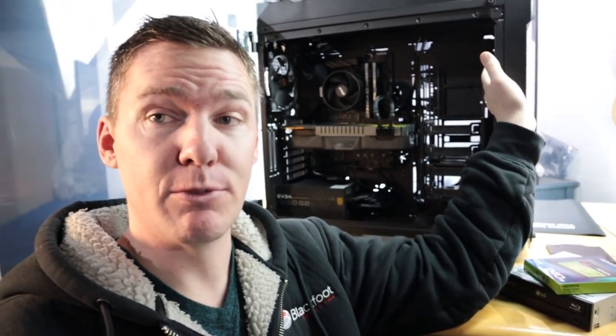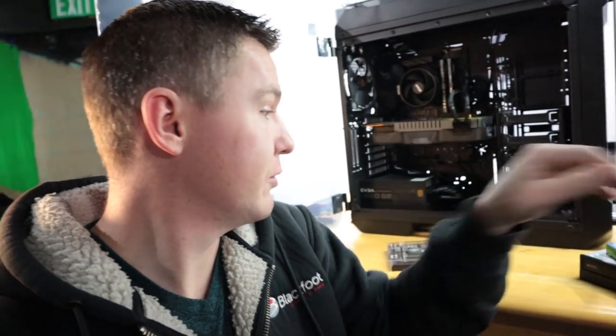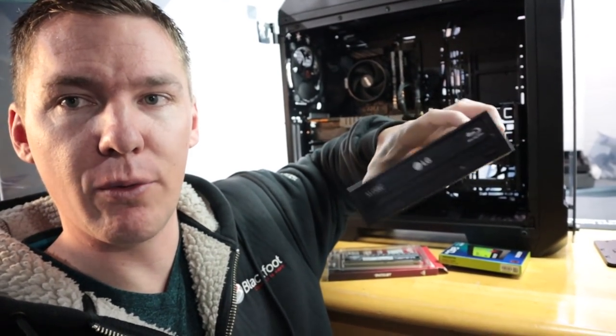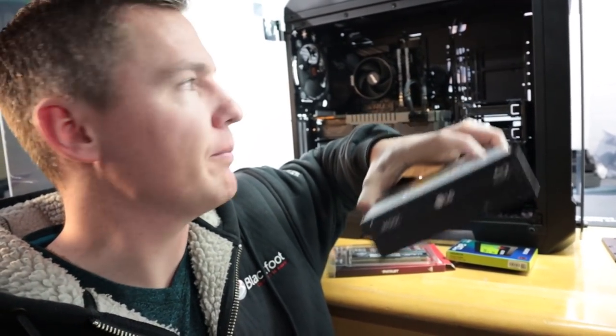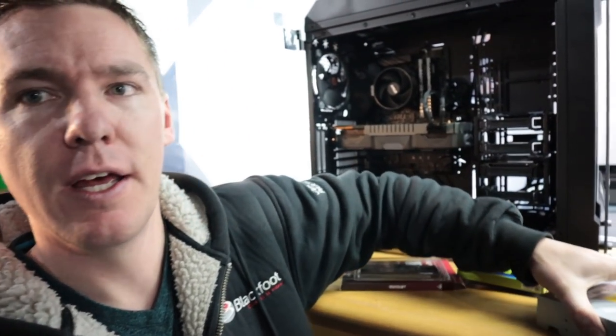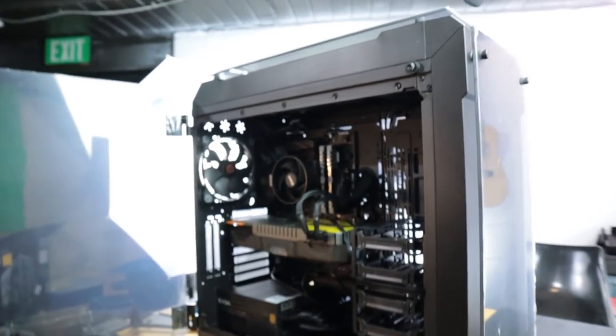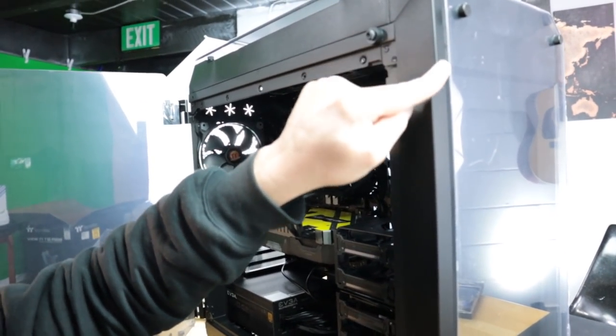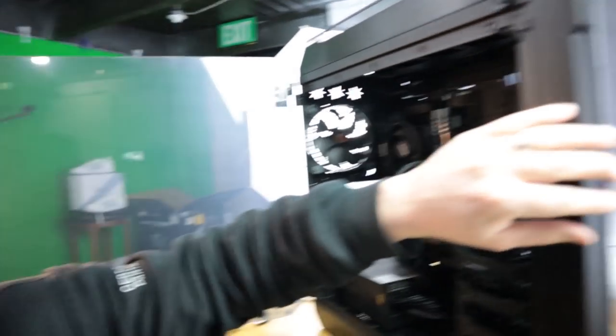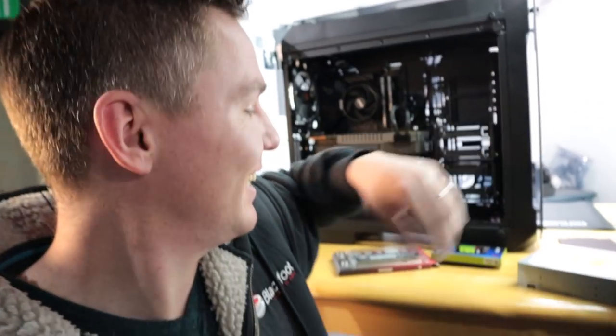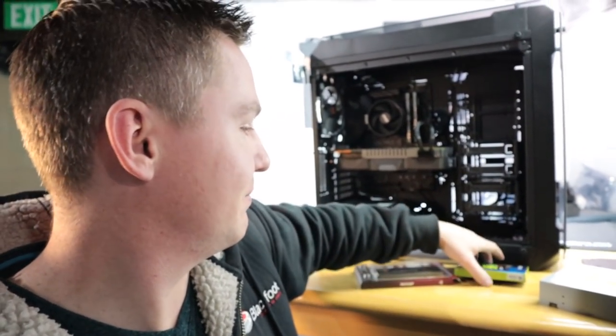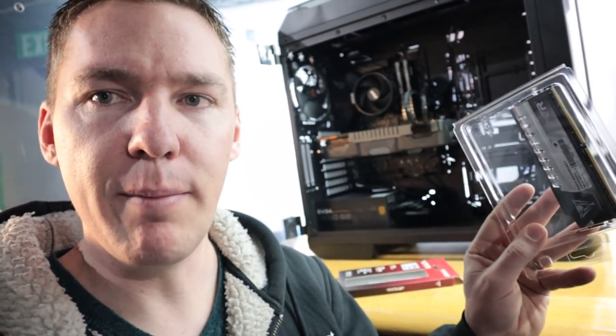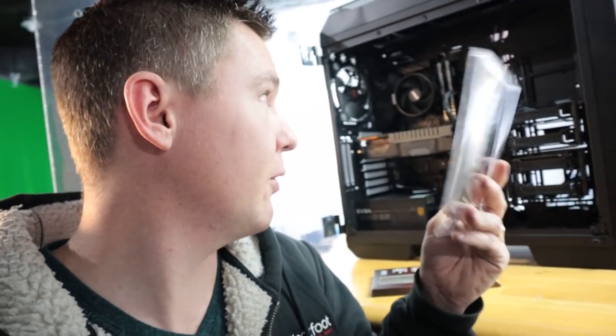Alright guys, so that's the build. Now we're gonna put some software on it. Just a couple things, I didn't end up using the blu-ray reader and writer because the front of this case actually doesn't have any bays, it's just solid tempered glass, which is fine with me. We'll put that in another build. Also, I ended up using different RAM than this stuff here.